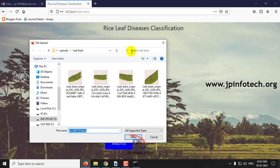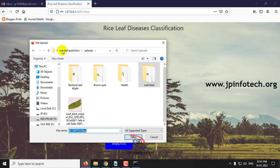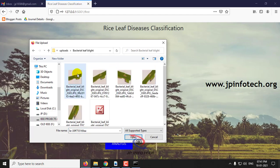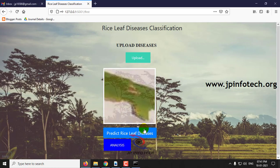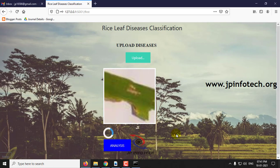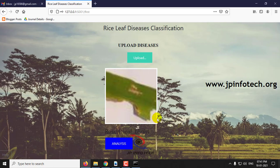Next, we will check with the other case — bacterial leaf blight. After uploading, click the Predict Rice Leaf Diseases button. Here you can see the result with leaf blight.